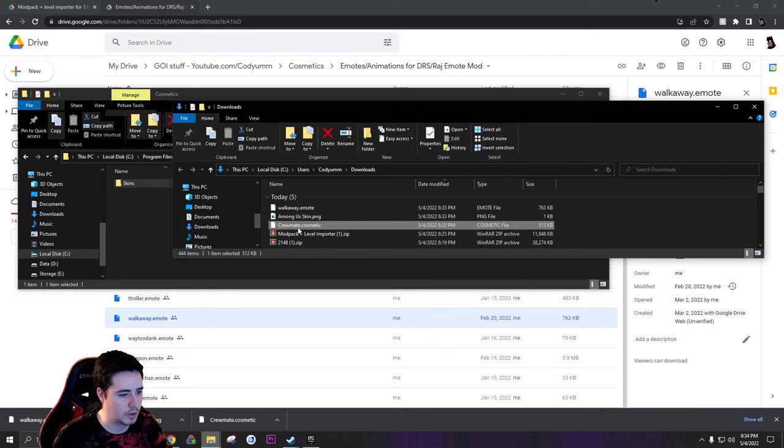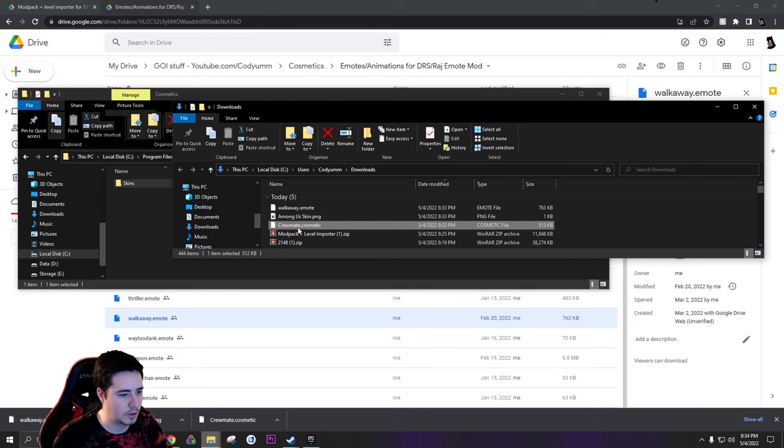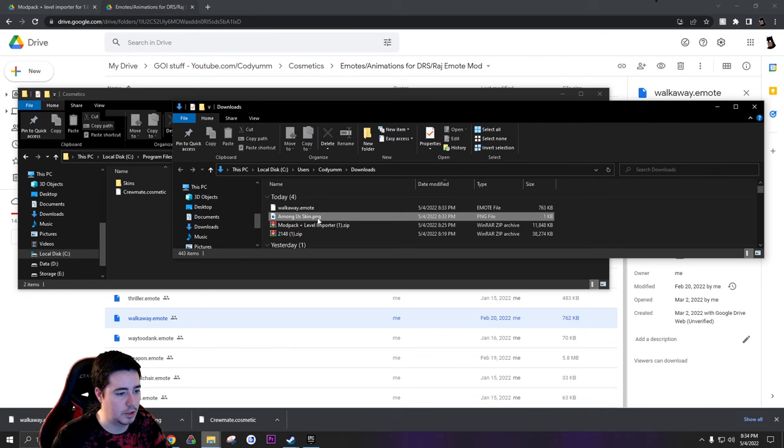Go back to our files here. So the cosmetic, we go to cosmetics, take this crewmate.cosmetic file, we'll throw it in here. If your cosmetic comes with a skin, you can also put the skin in this skins folder. Looks like he already has that one built in.